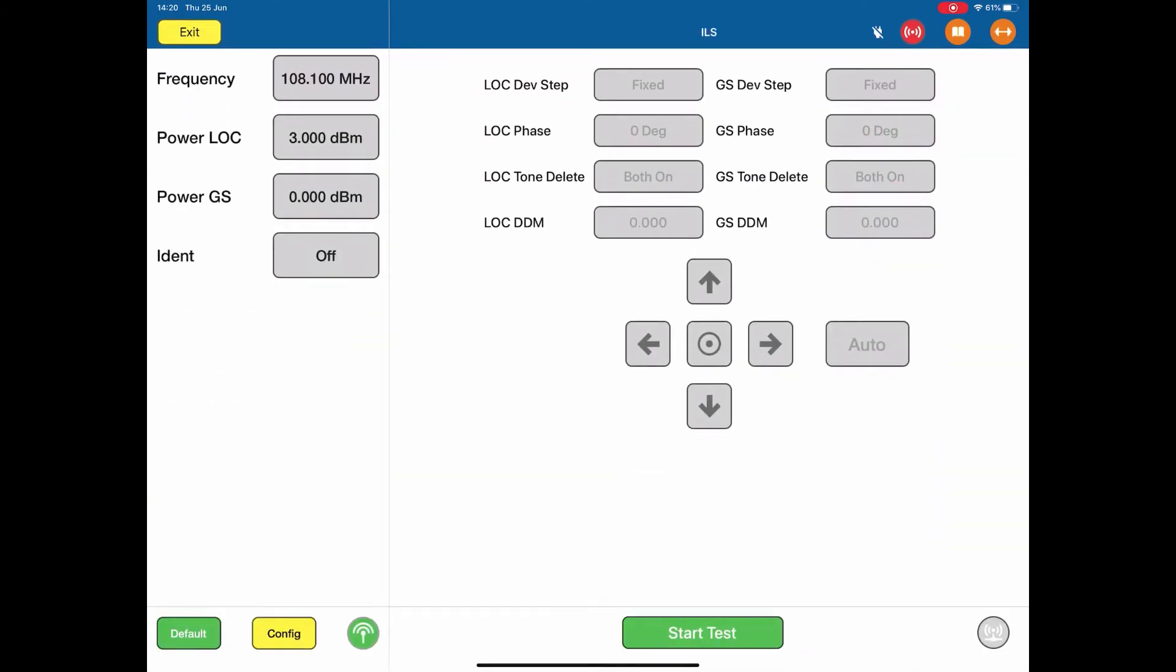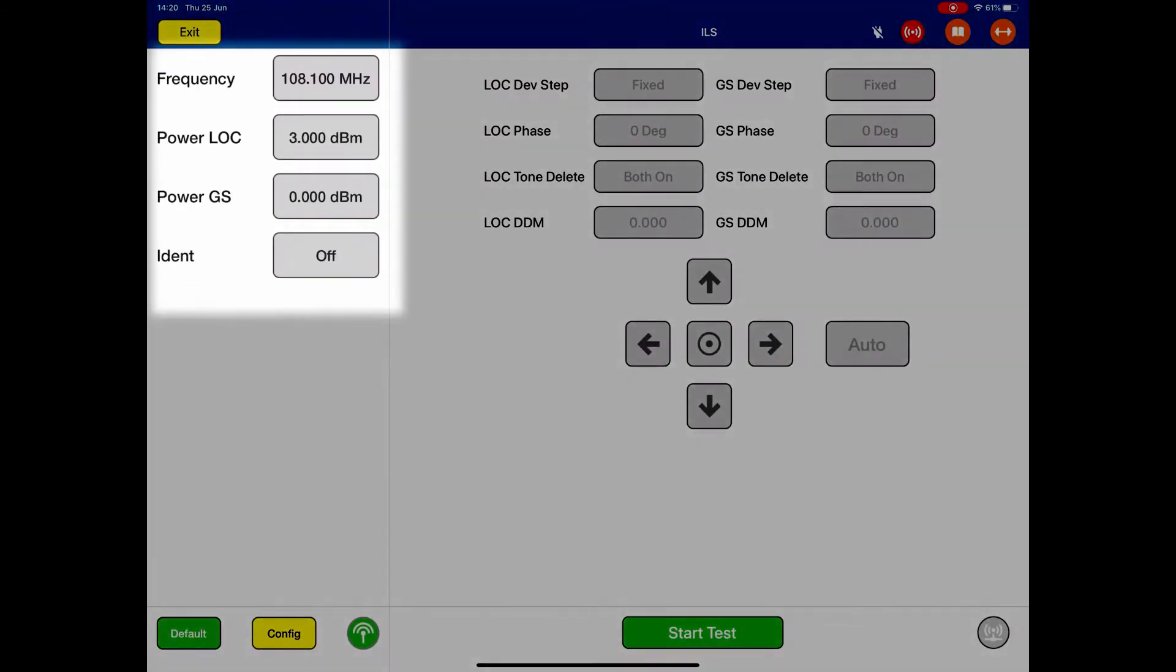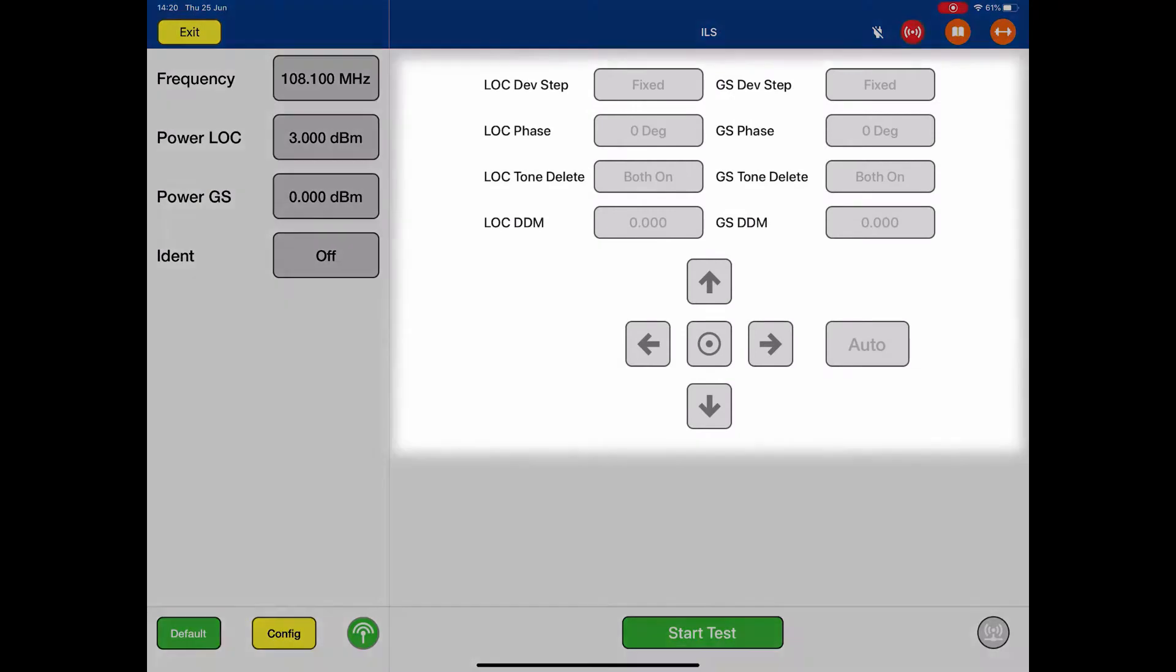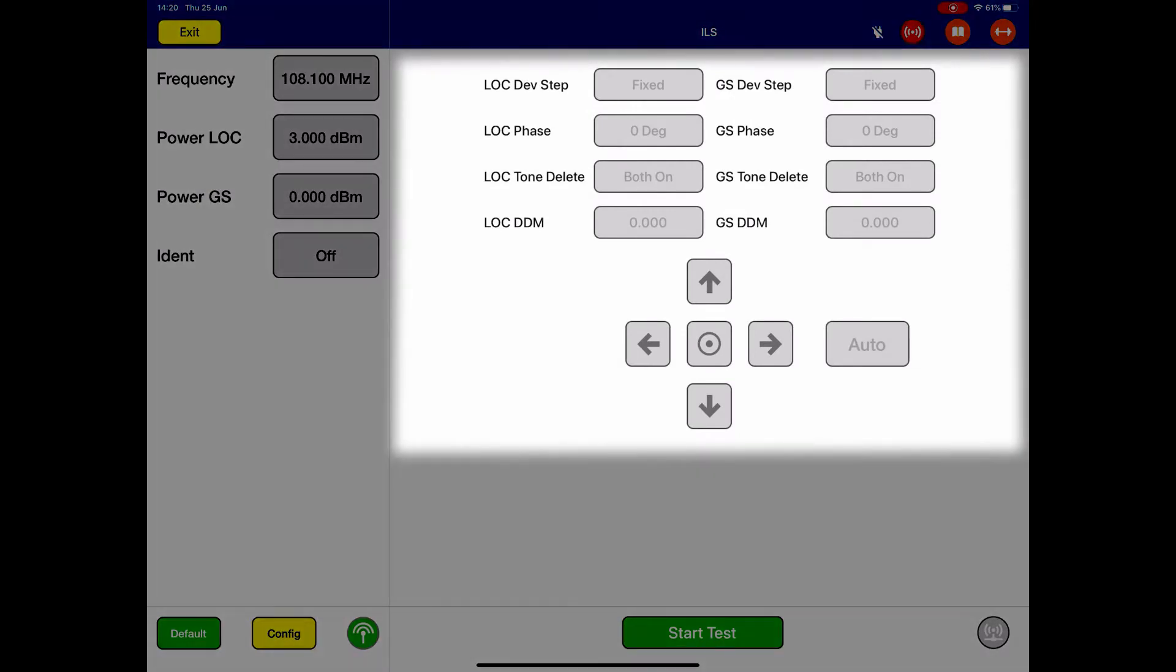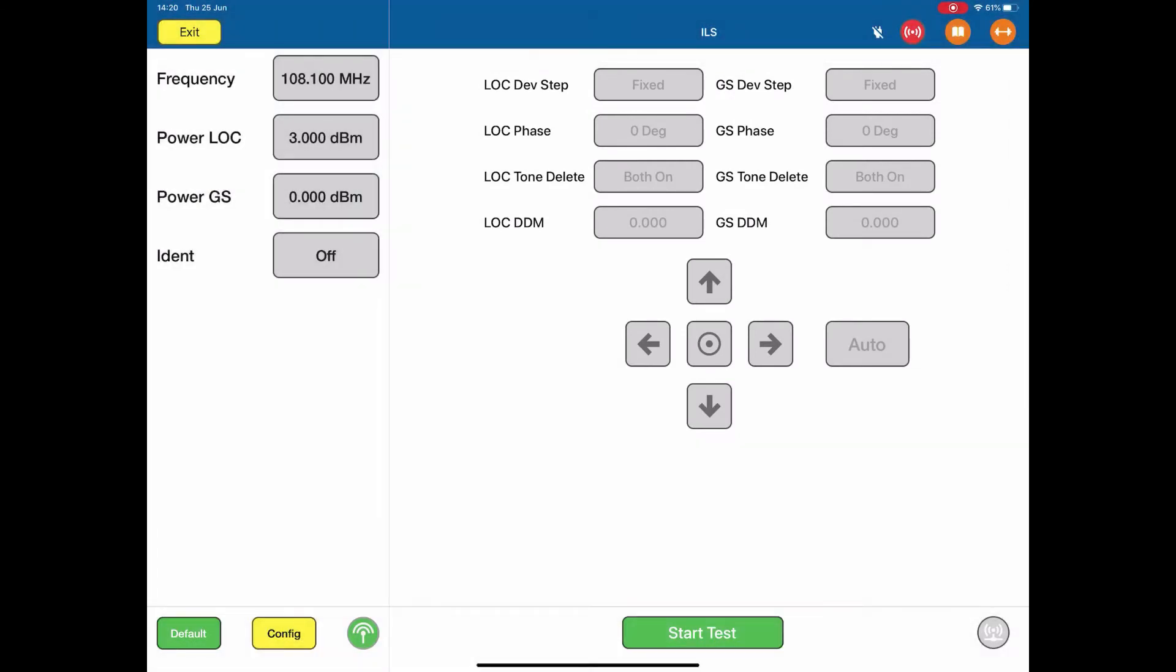The left-hand side of the screen is our pretest conditions, and the right-hand side are the in-test values. As with all test pages, there is a config screen at the bottom, which I'm going to enter now. This calls up our config screen.